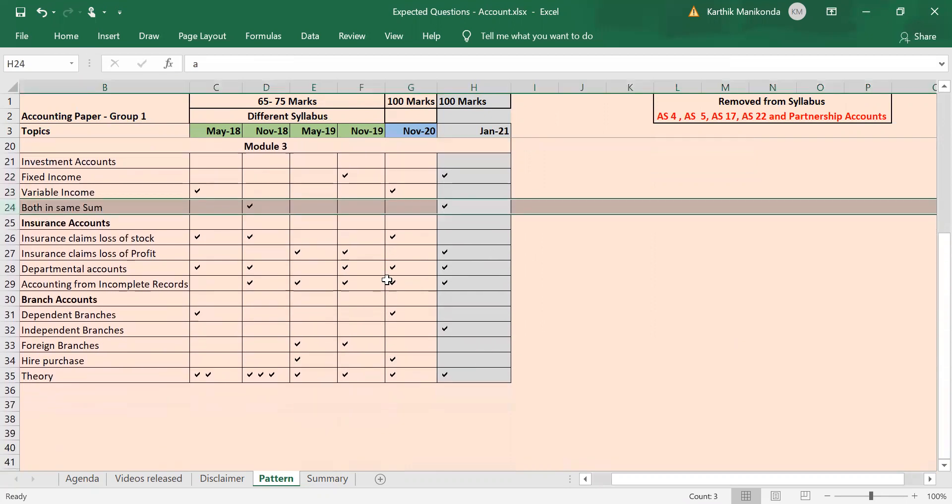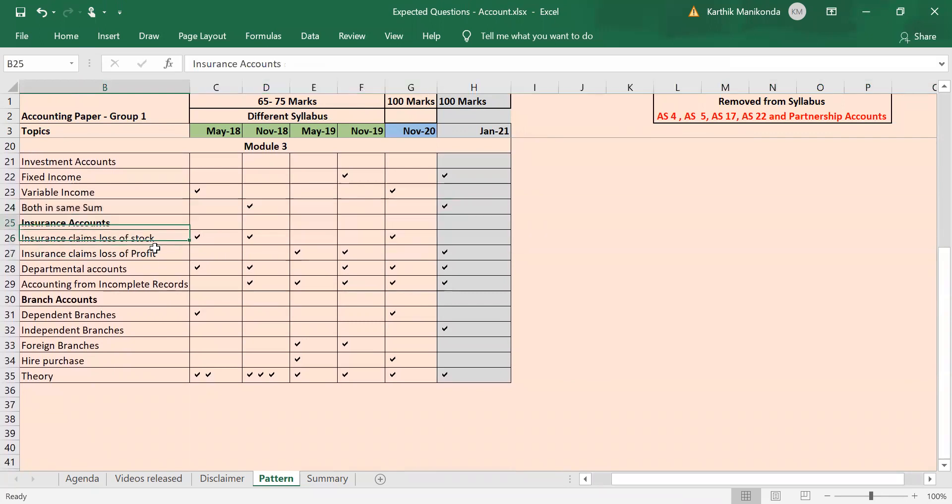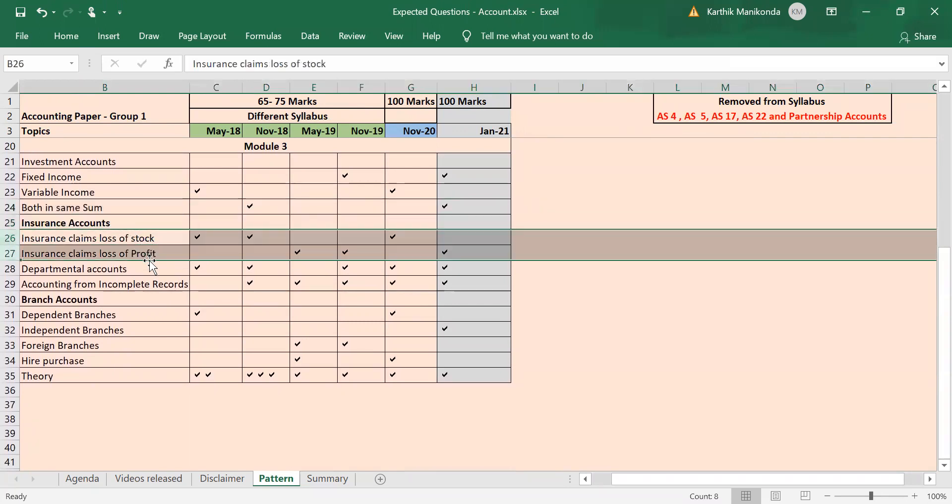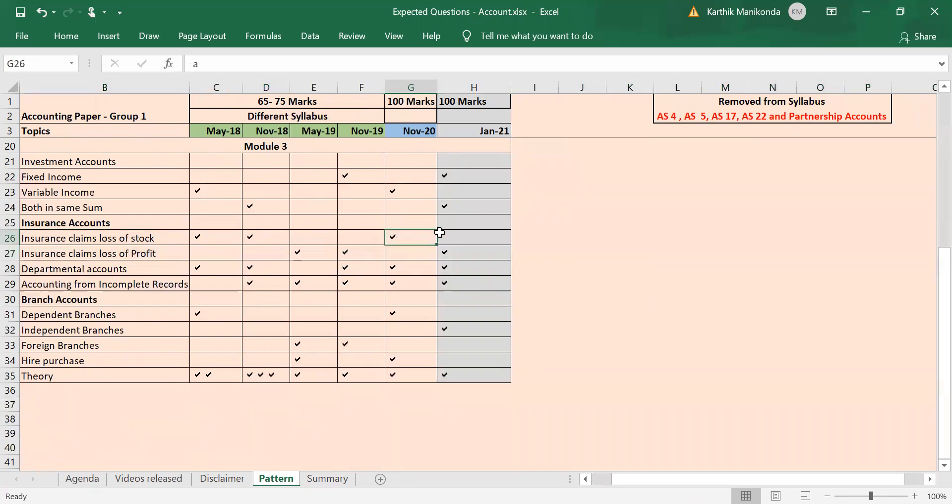Similarly, for insurance accounts also you have loss of stock or loss of profit. Again, you see here loss of stock was tested twice, then loss of profit was tested twice, then in November 20 loss of stock is tested. But however, since exam was cancelled in between May exam, this time I'm expecting a loss of profit to be there in January 21 exam, or if they want to make it difficult it can be a combination of both also.